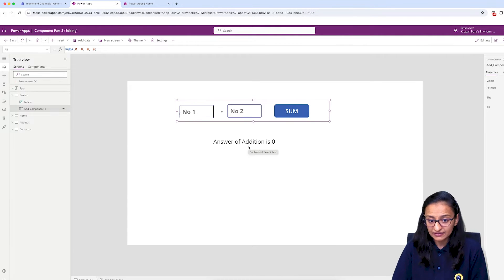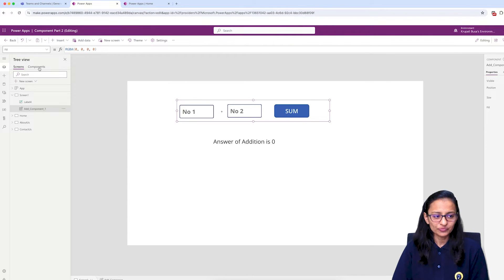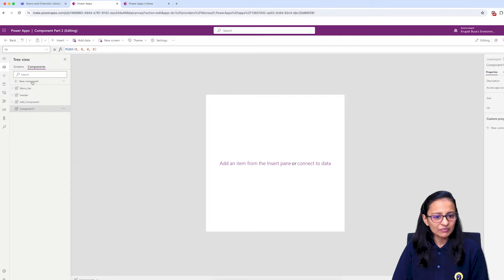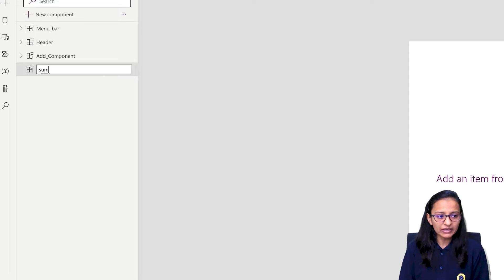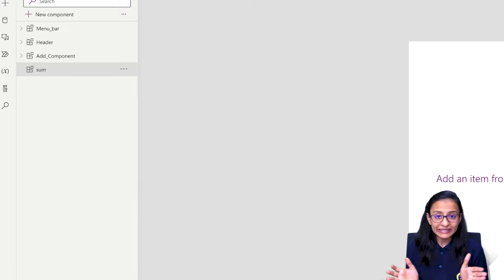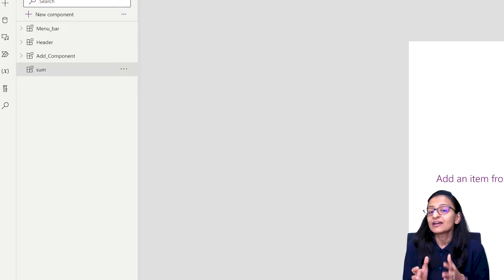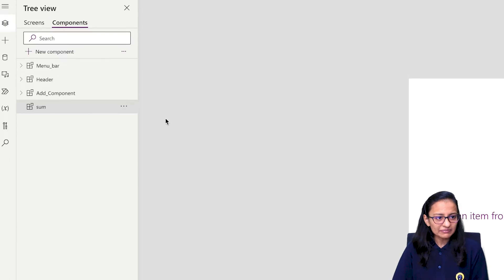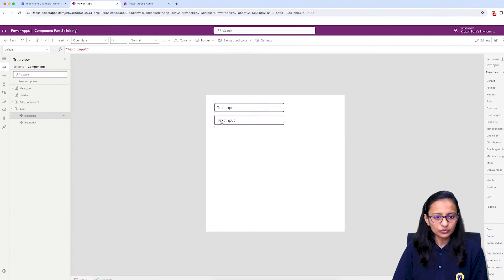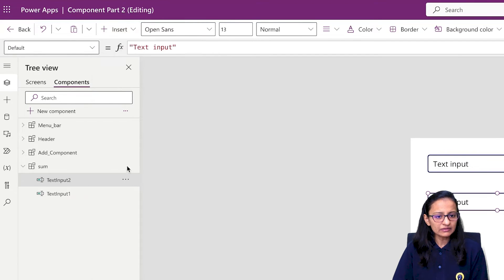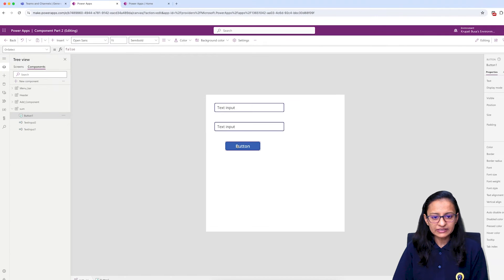To do this, you first need to design a component. Let me take one component and rename it as 'Sum' — we are doing summation. You can design your own calculator after learning the input and output property. I'm taking two text boxes — text input one and text input two — for taking two numbers, and then a button. Let me fix the properties of these controls.